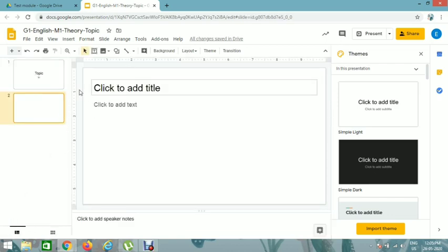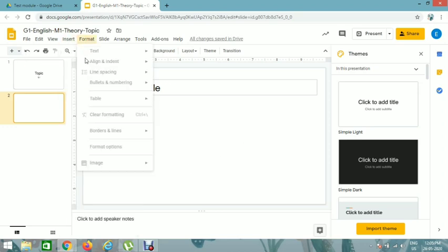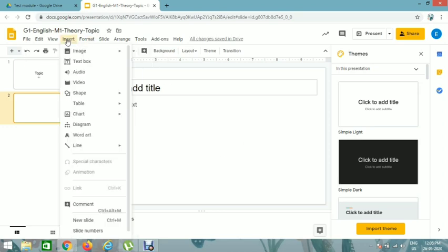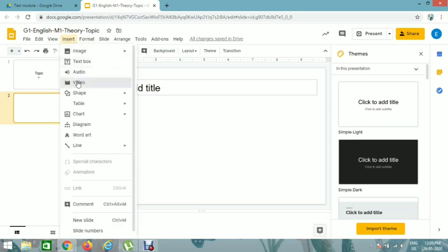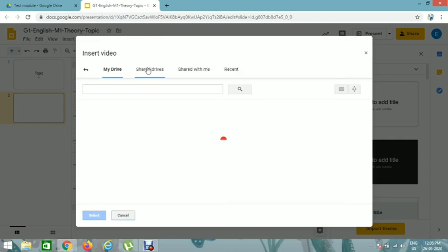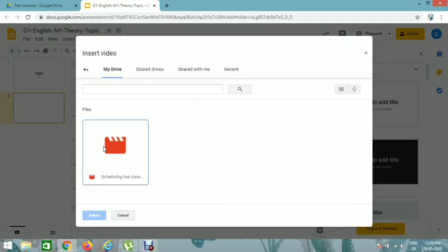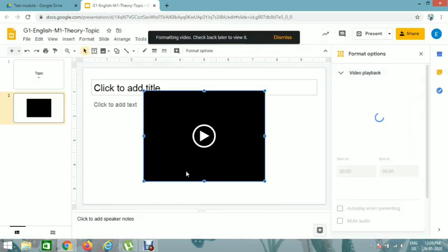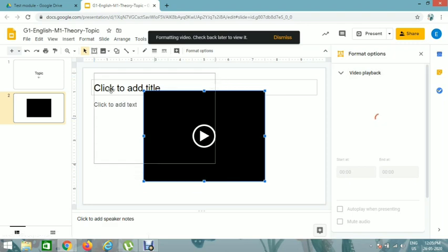So if you want to add video in the slide, click on insert option here, insert and then video. You have already uploaded video in the drive, so click on the video.